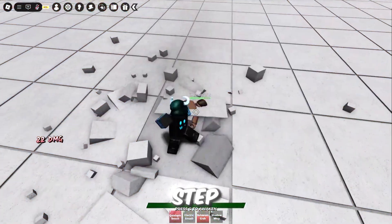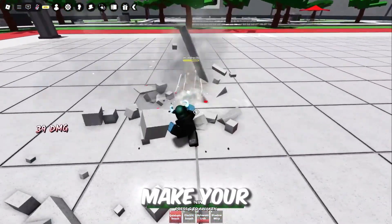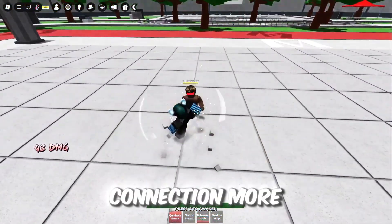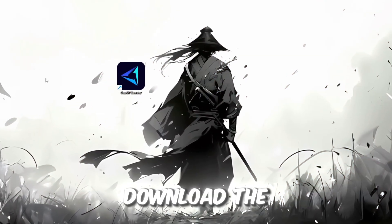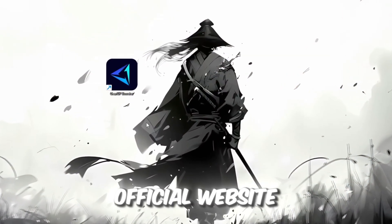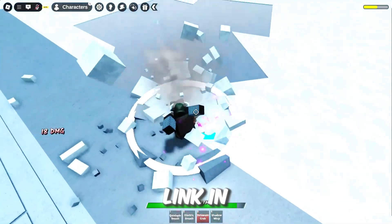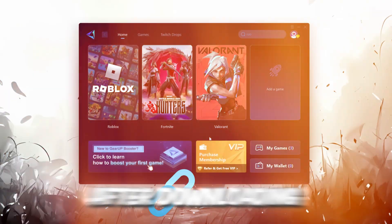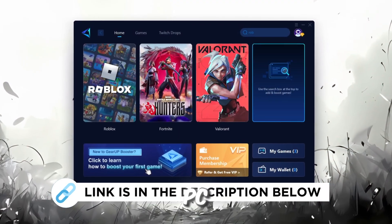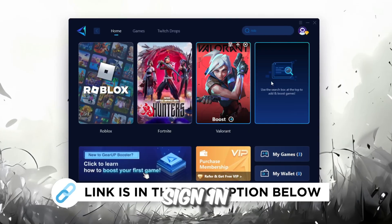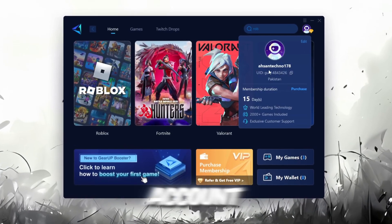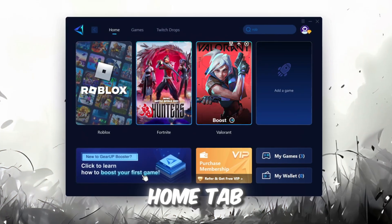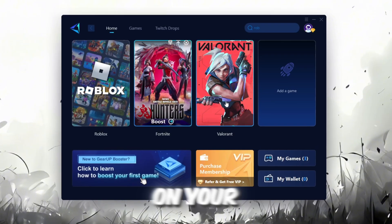In this step, I'm going to show you a helpful tool that can make your Roblox connection more stable. First, download the Gear Up Booster tool from its official website. I've added the official link in the description. After downloading, install it on your PC. The first thing you'll need to do is sign in with either your Facebook or Google account. On the Home tab, you'll find all the games installed on your PC.